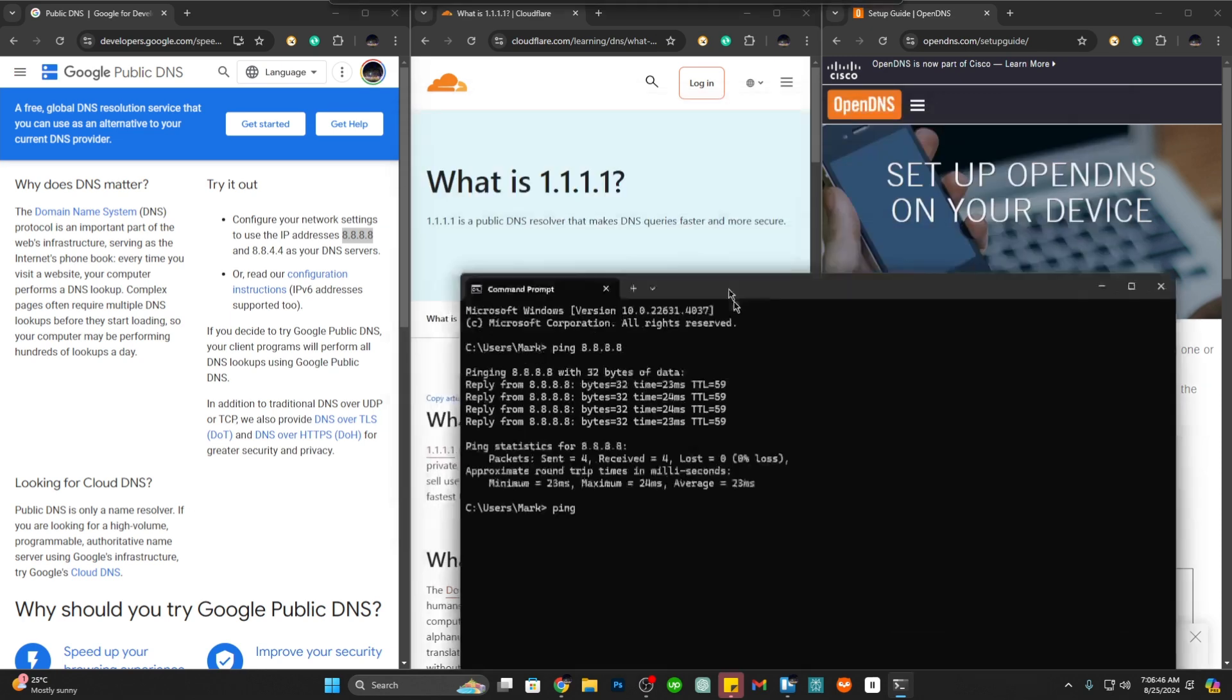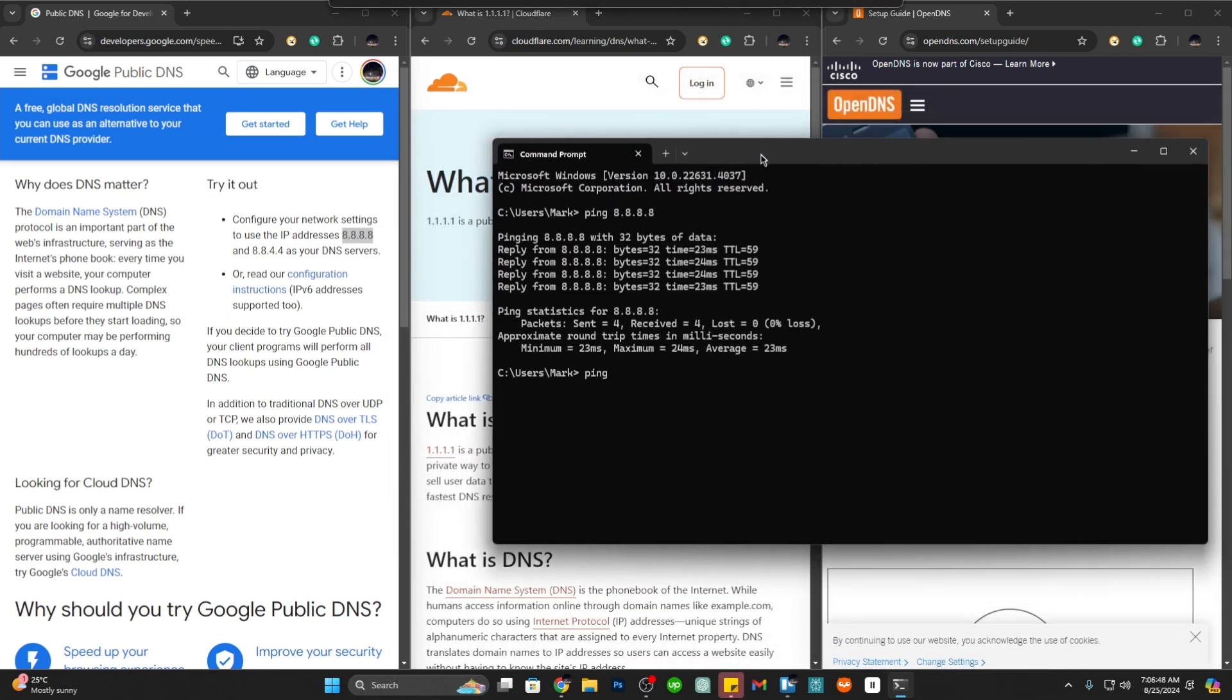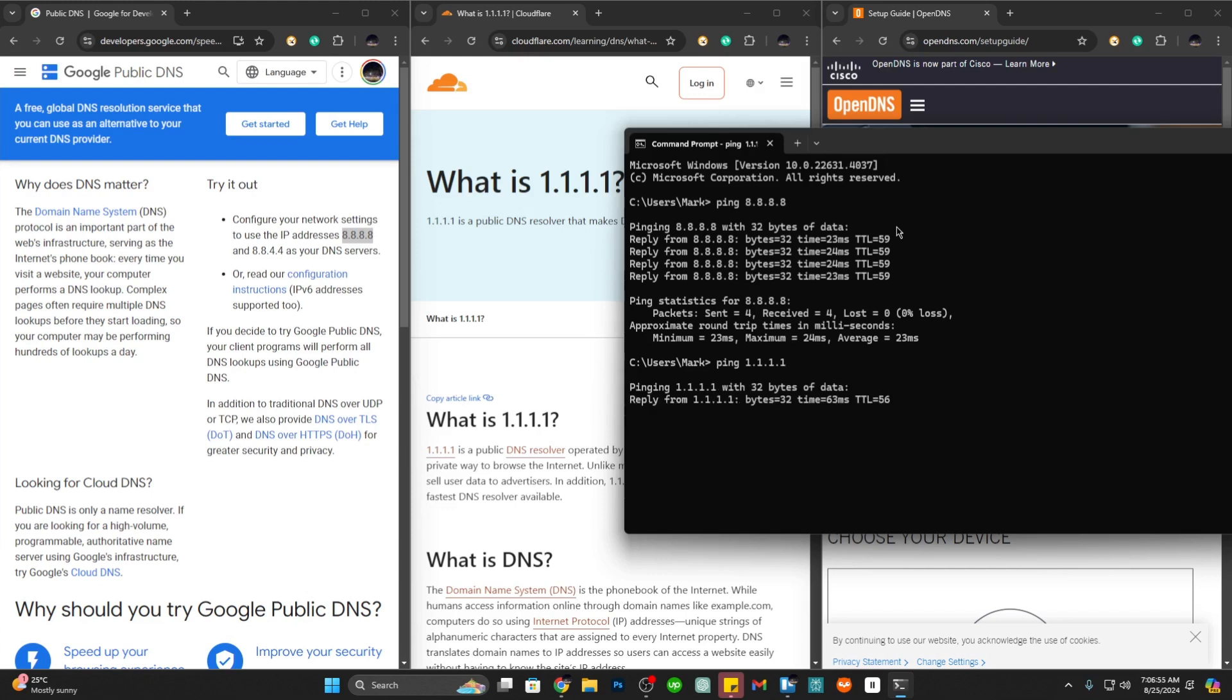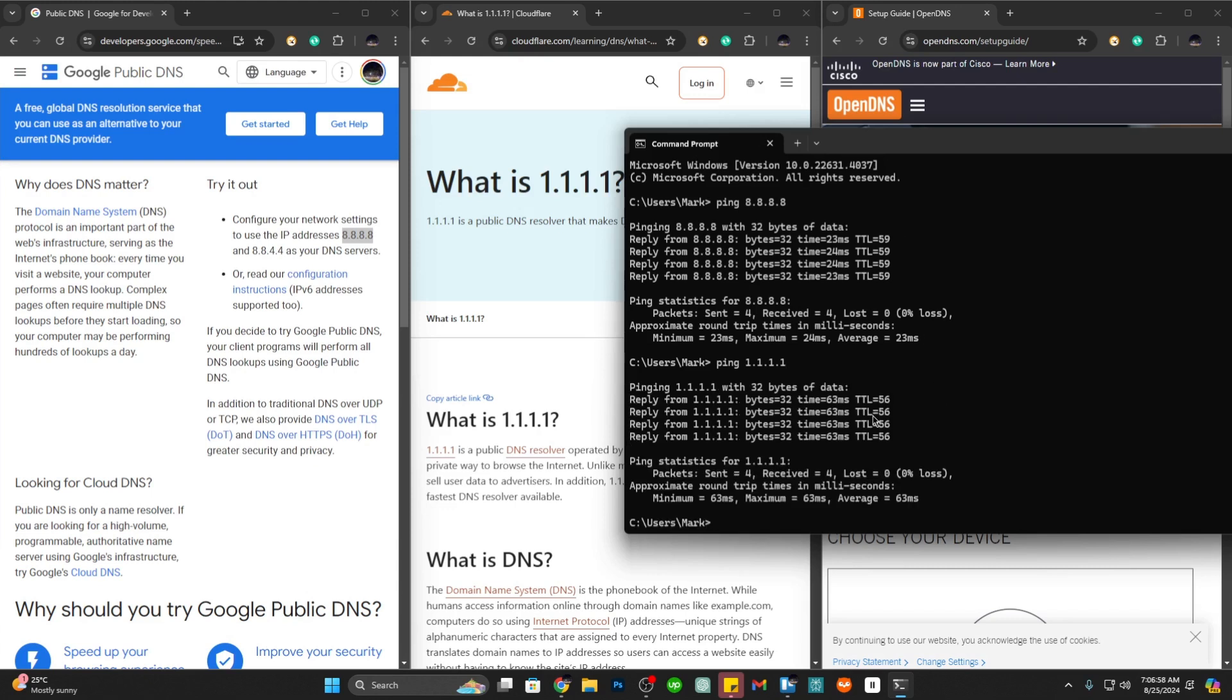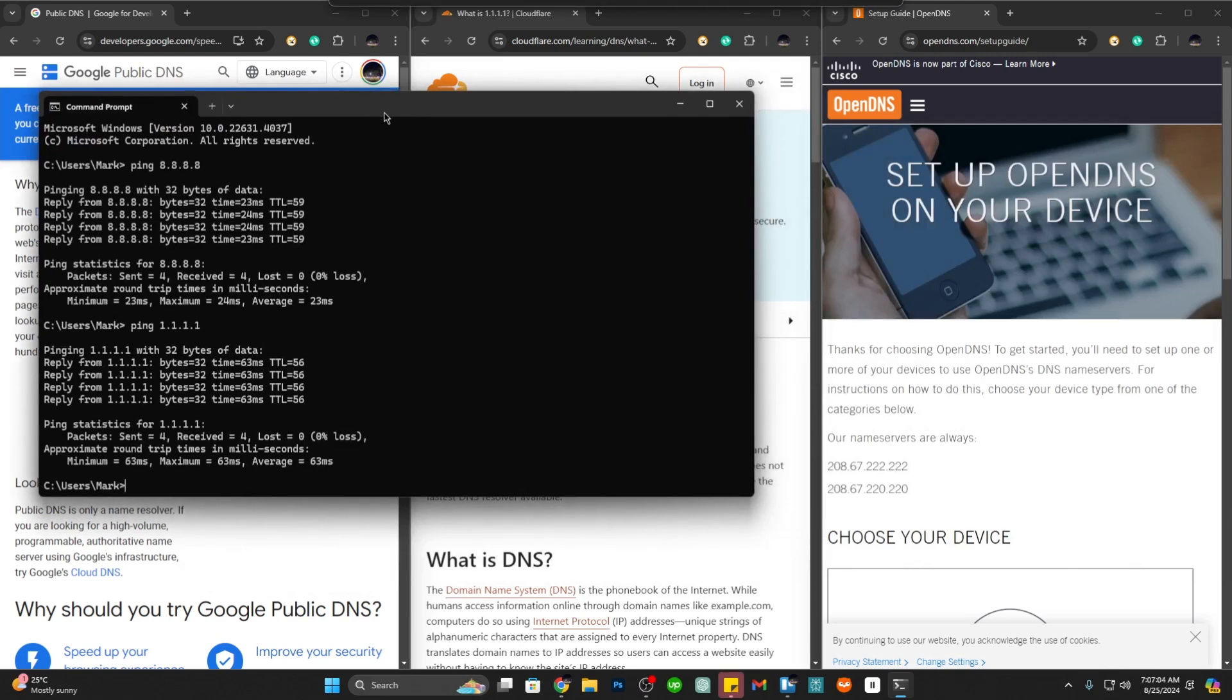Let's do another ping and this time let's do Cloudflare. Cloudflare is 1.1.1.1. Let's hit enter and here we can see that the response time is 63 milliseconds.